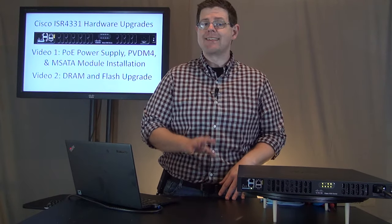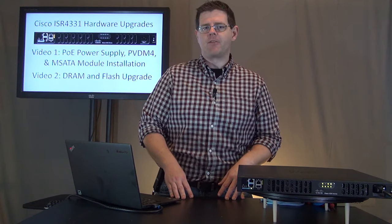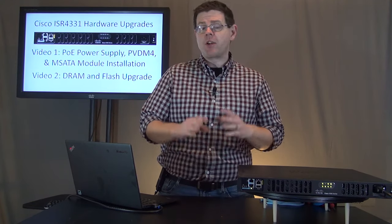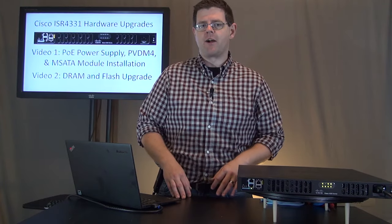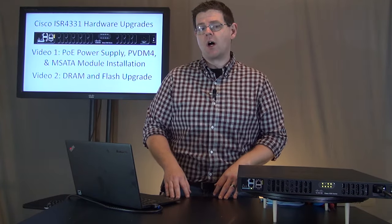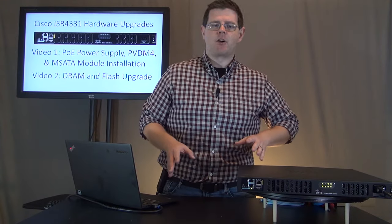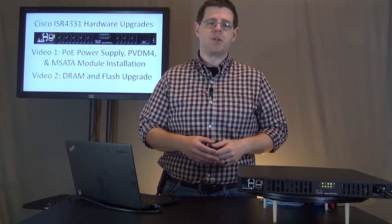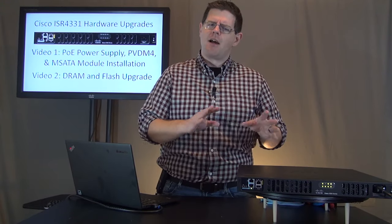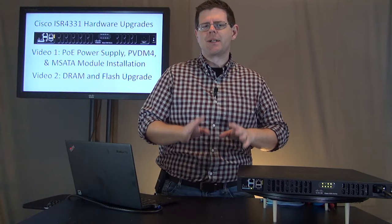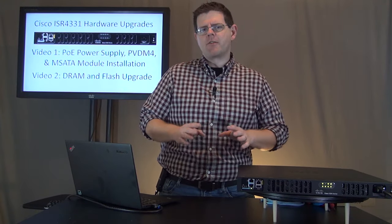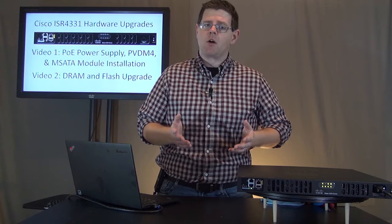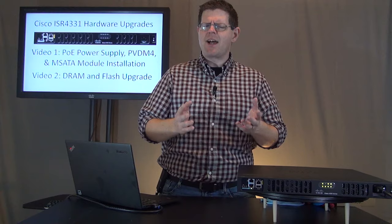Now, upgrading the DRAM and flash is a little bit different in our ISR 4000s, but what we're going to talk about here on the 4331 is going to be applicable to the rest of the ISR family. I said upgrading DRAM and flash is a little bit different than what you're used to. It's why we're dedicating a whole video to it. And that's because we have a couple of rules that may not be obvious when working with an ISR.